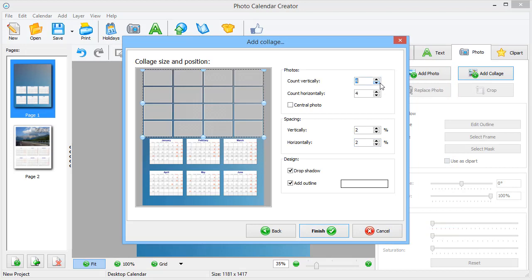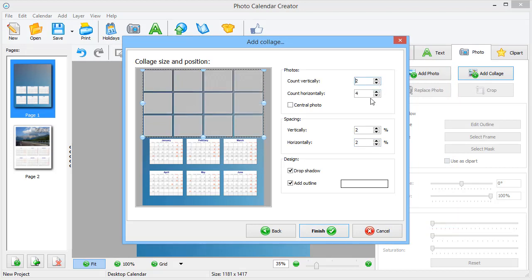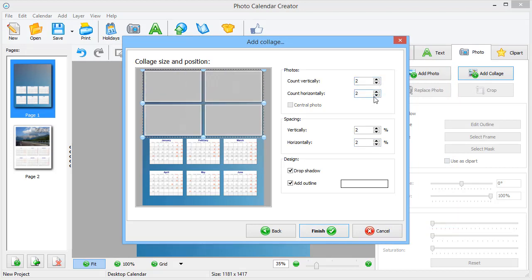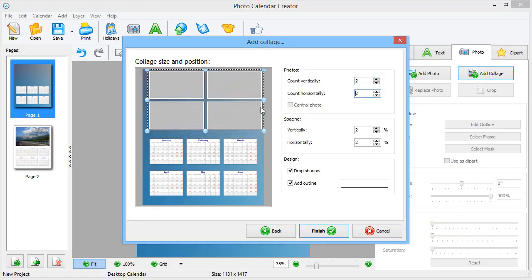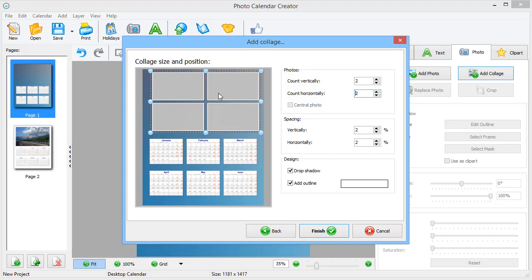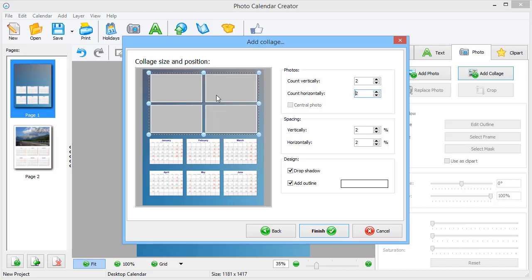Set the number of pictures and adjust the collage position on the page. Click Finish.